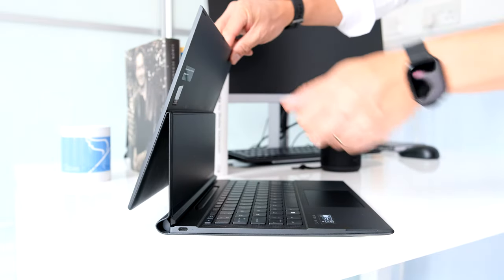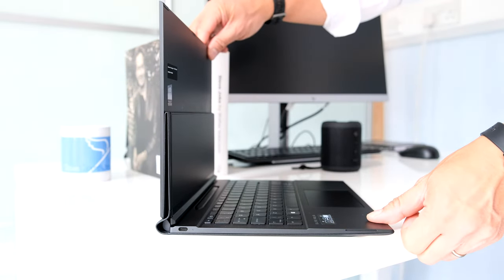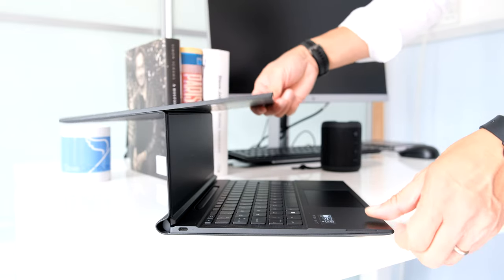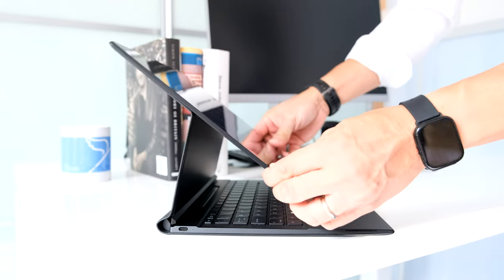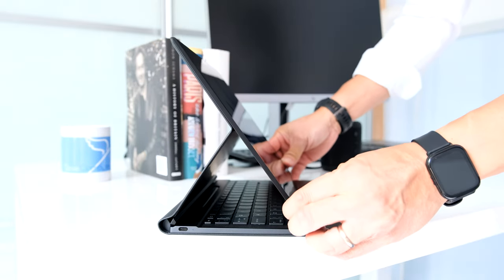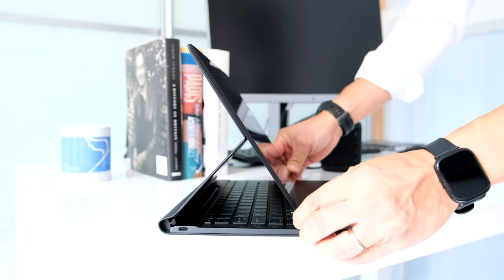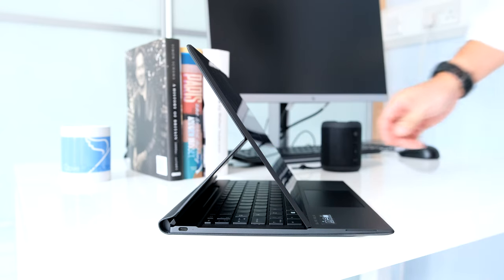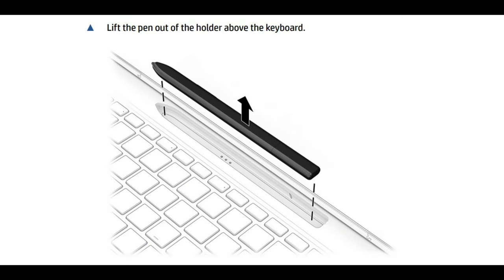You might be thinking I've seen this before and you would be right. HP used this design with the 2019 Spectre Folio with the exception of using real leather.